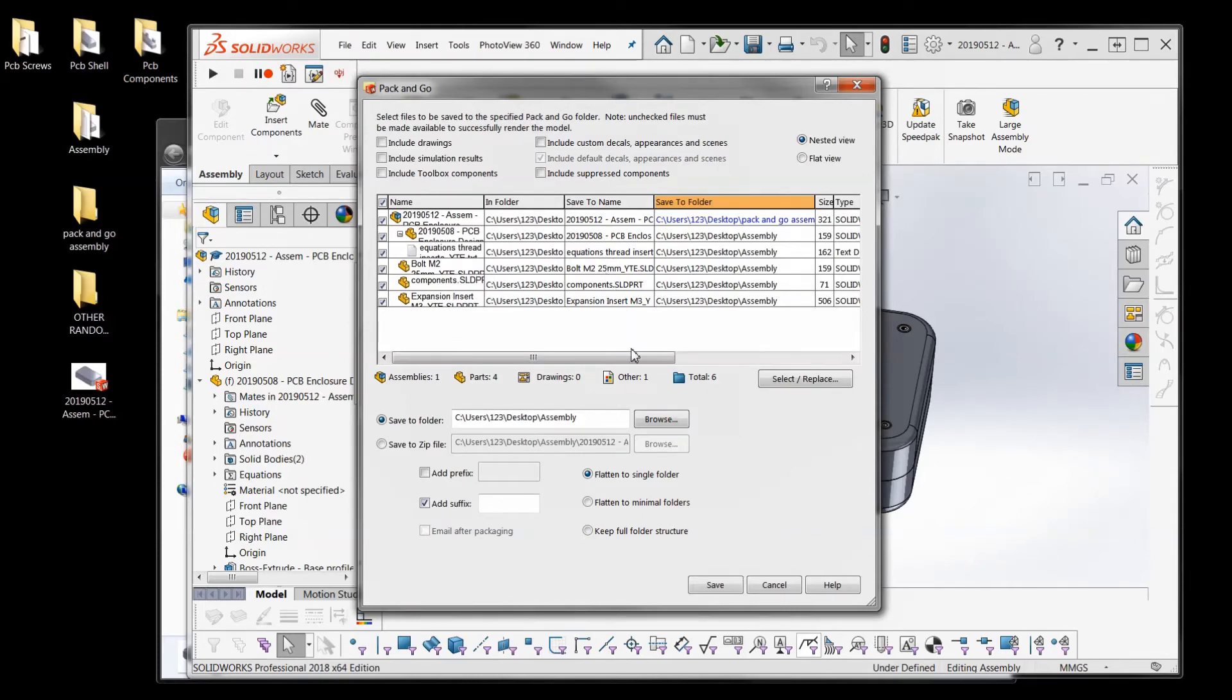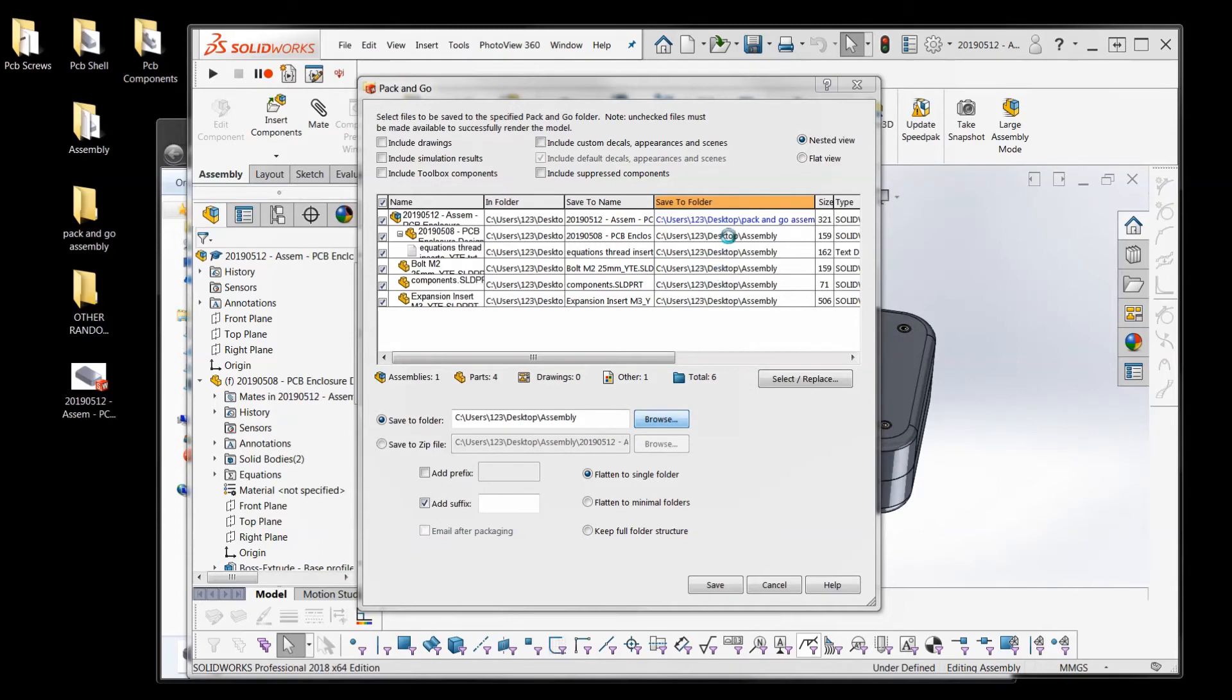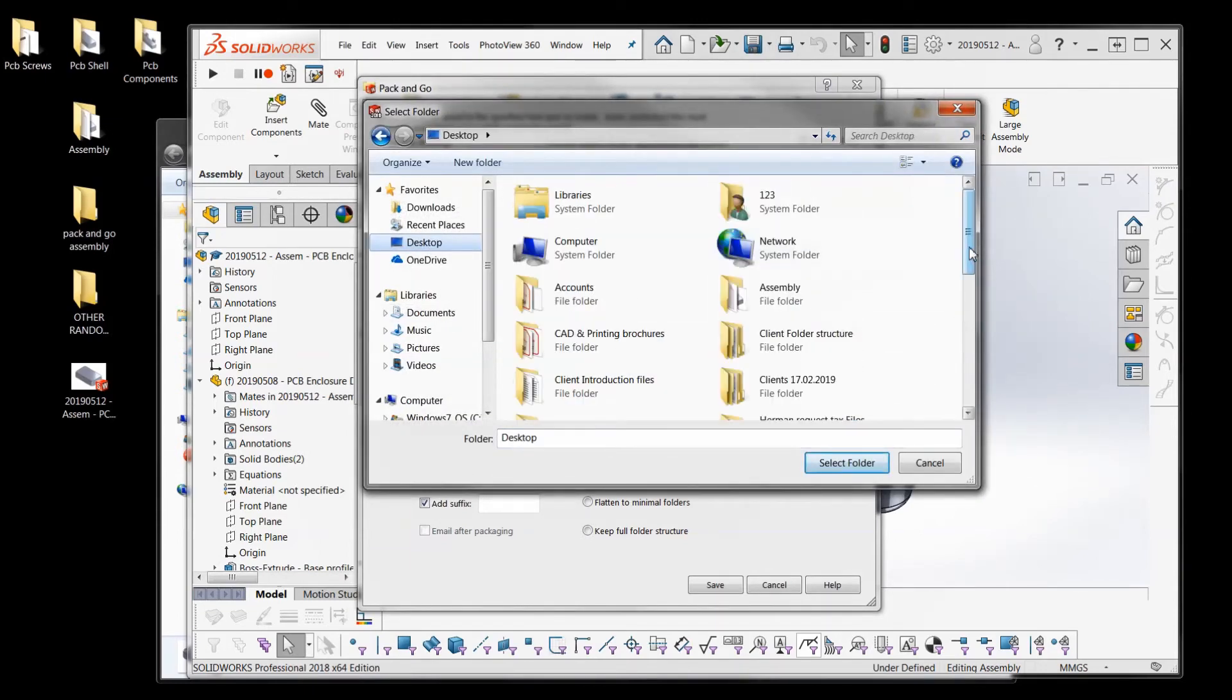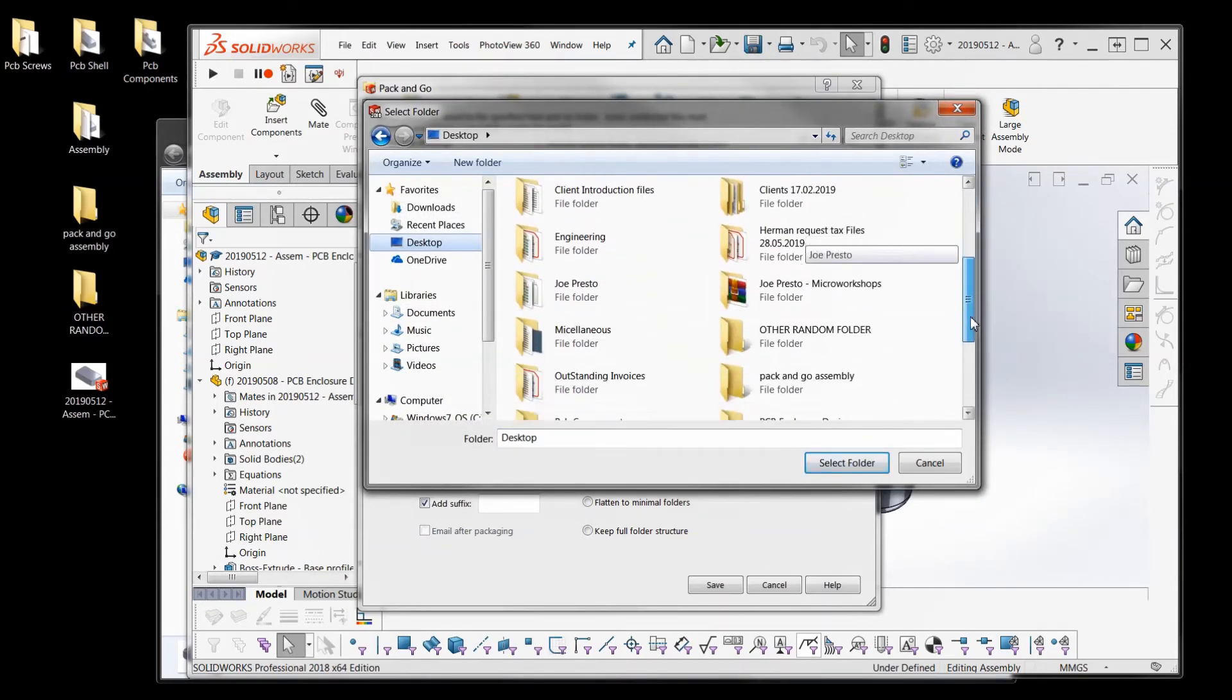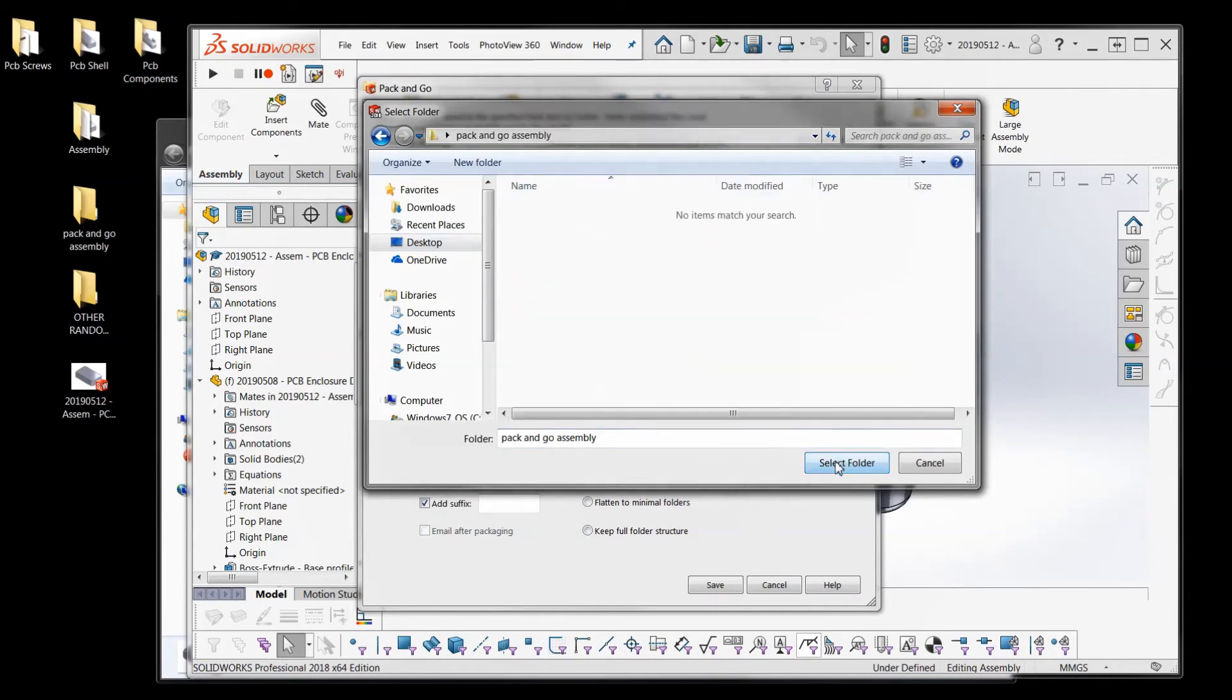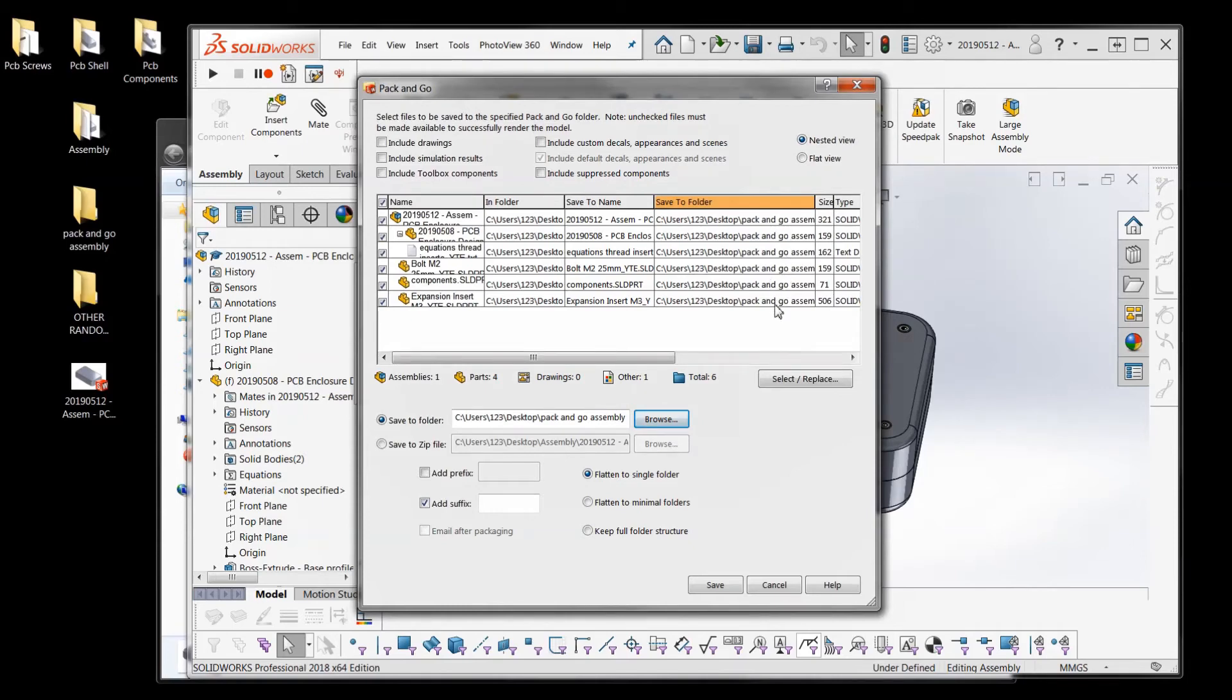But the quicker way you can do that is if it says save to folder, which is also the same here. So I'm just going to browse. This is going to allow me to save all of it in one go to that folder. Pack and go. Select. Yep.